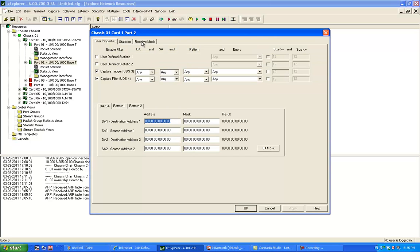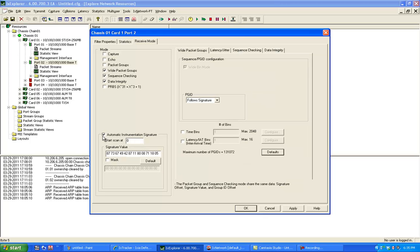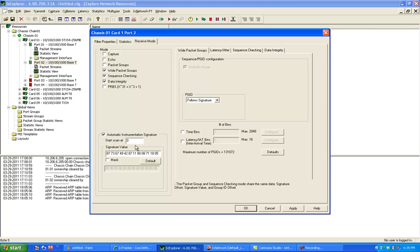If I go to my receive mode, I'm going to say select an automatic instrumentation signature. What this does is, if I use default, this goes in and says look for the signature, which was the same in the transmit side. And packet group ID follows the signature. So it starts the scan at zero, at the beginning of the payload, searches for the signature value once it finds it, then it looks for the packet group ID.